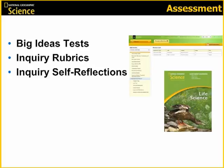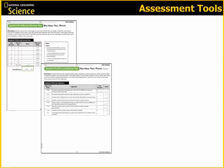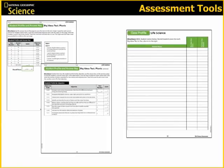We'll begin with the assessment handbook. The assessment handbook for each unit includes big idea tests, inquiry rubrics, and inquiry self-reflections to assess students' performance on inquiry activities. All of these tools are also available on MyNG Connect. As you assess your students, it is important to track exactly which standards they are mastering. You can do this by using the tracking tools available in each assessment handbook. There is a student profile and answer key sheet for each big ideas test, and you can keep track of all test scores using the class profile sheet for each unit.